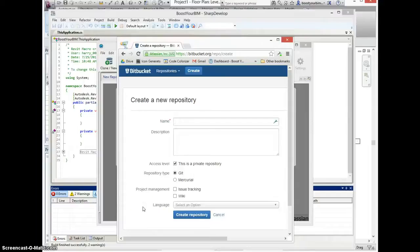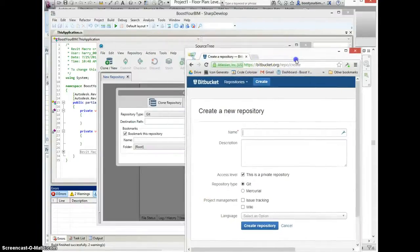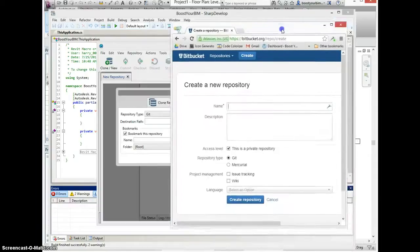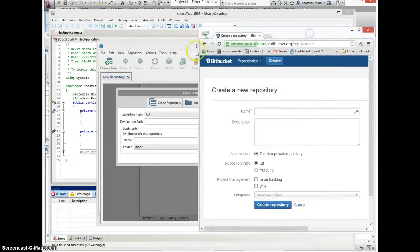This Boost Your BIM video will show how to use Bitbucket and Sourcetree to store and track revisions to your Revit macro source code.